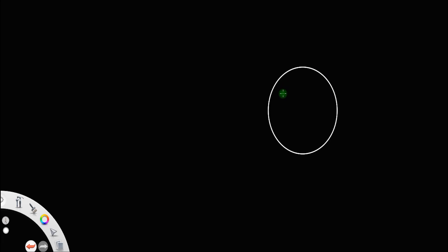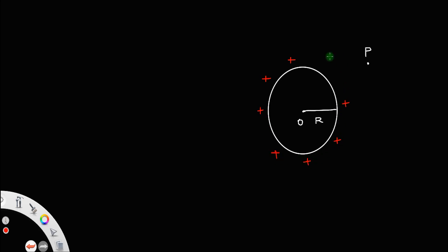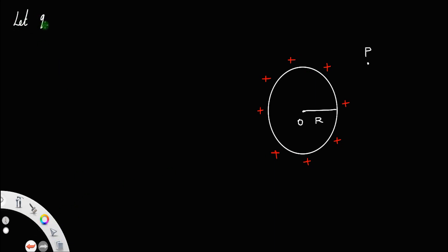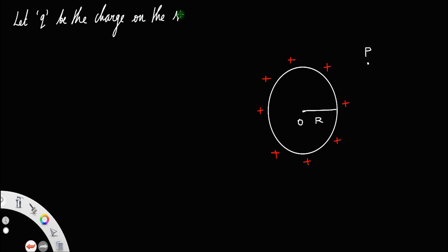Let us derive the expression for the electric potential due to a spherical shell at a point P outside it. Suppose we have a spherical shell of center O and radius capital R. This spherical shell is provided with positive charge on its surface, uniformly distributed. Let the magnitude be q — that is, let q be the charge on the surface of the shell.